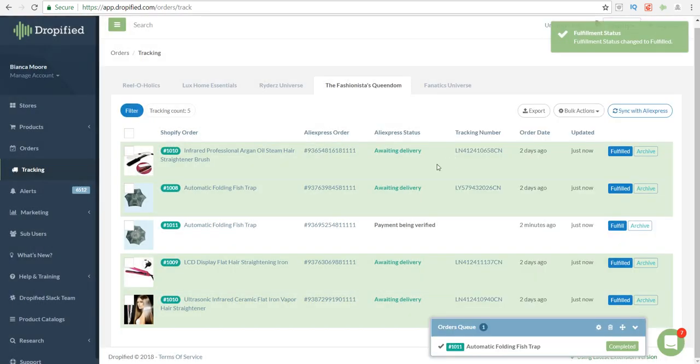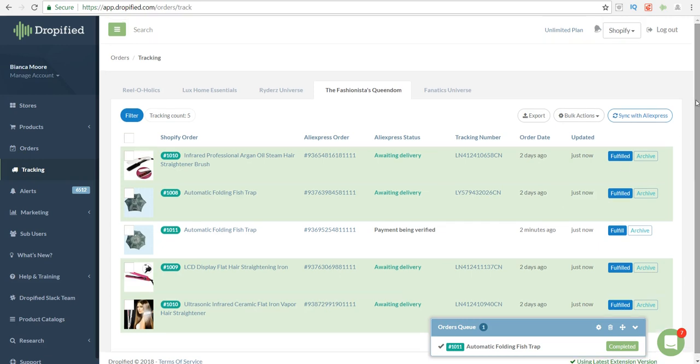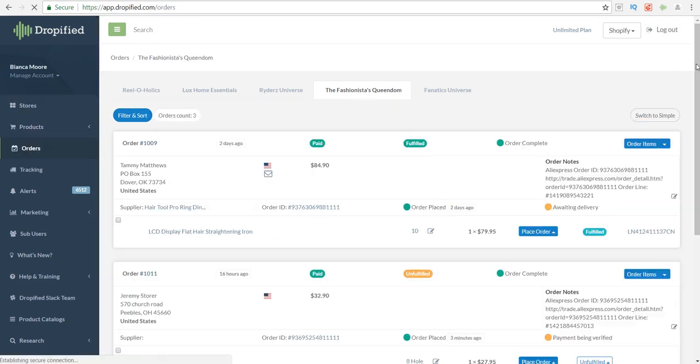These are usually updated within 24 to 48 hours, so once the vendor has actually sent the item, this one will be updated and I'll be able to send that information to the customer as well. Now I did have one more order, so let me just run through this again for you.